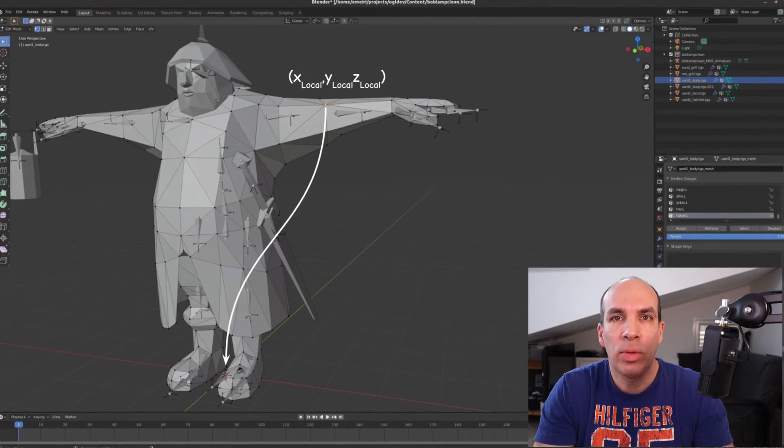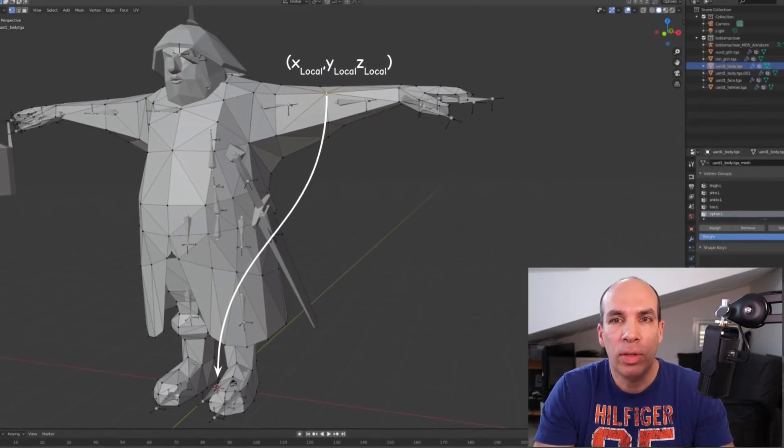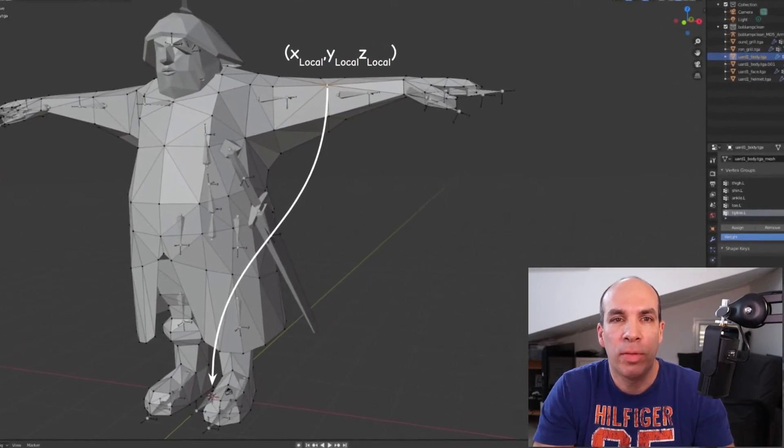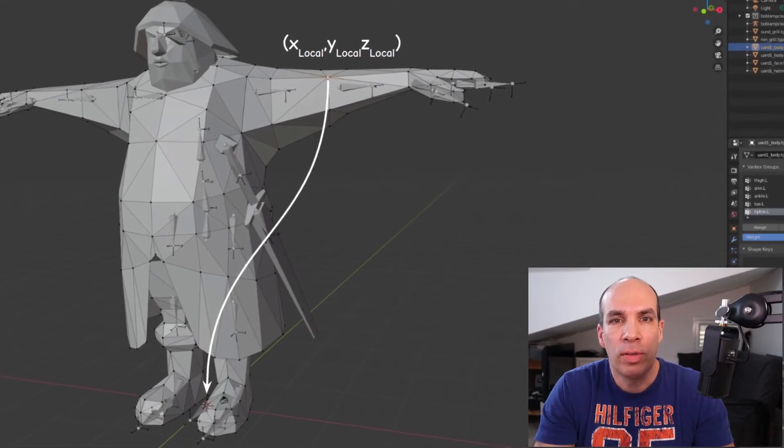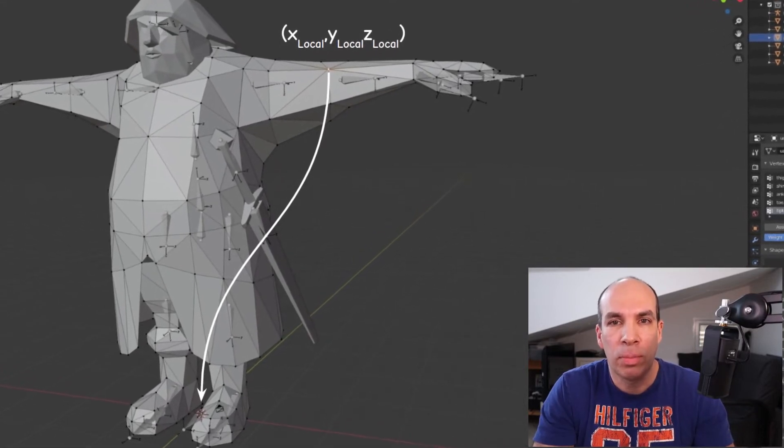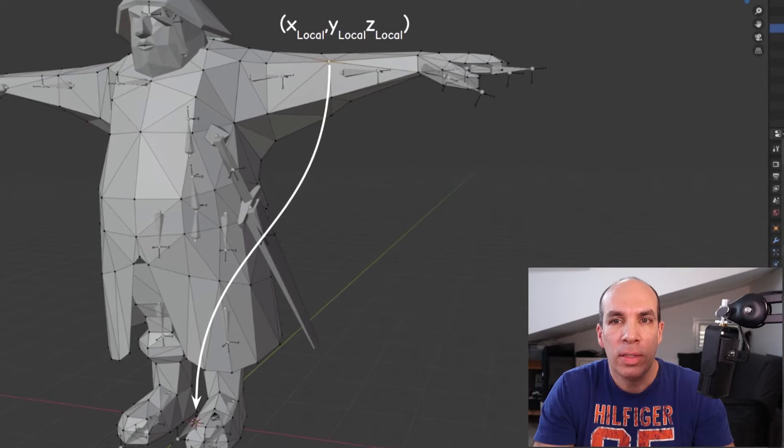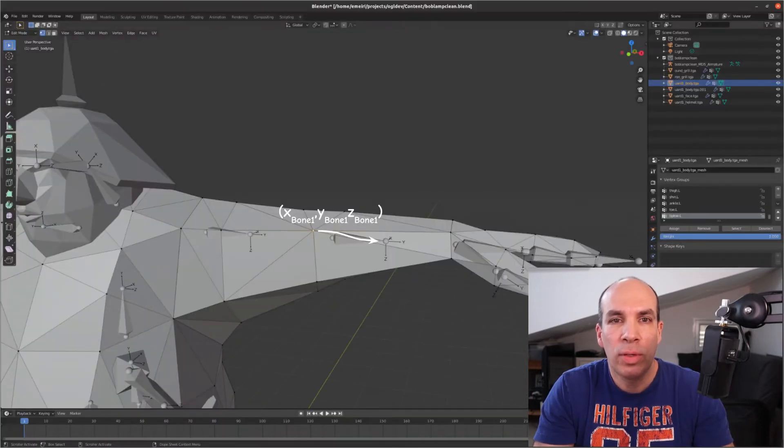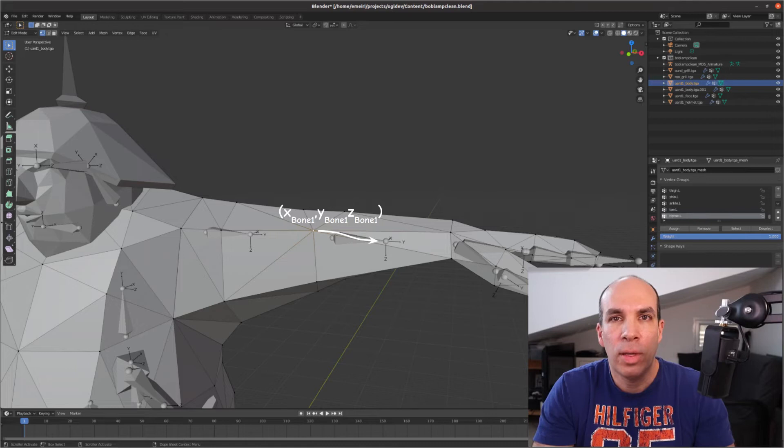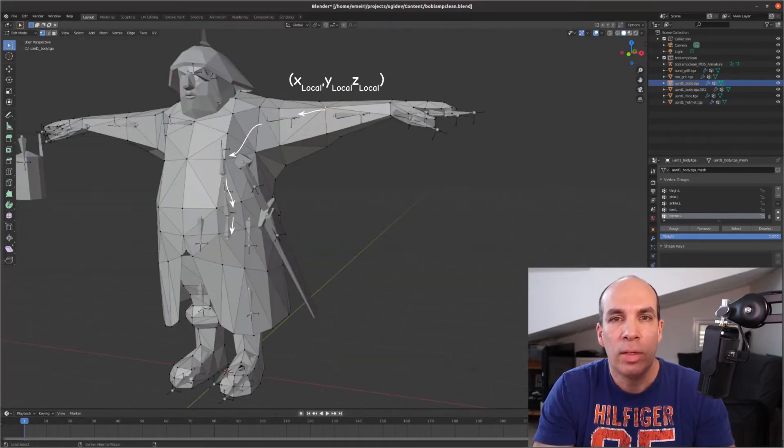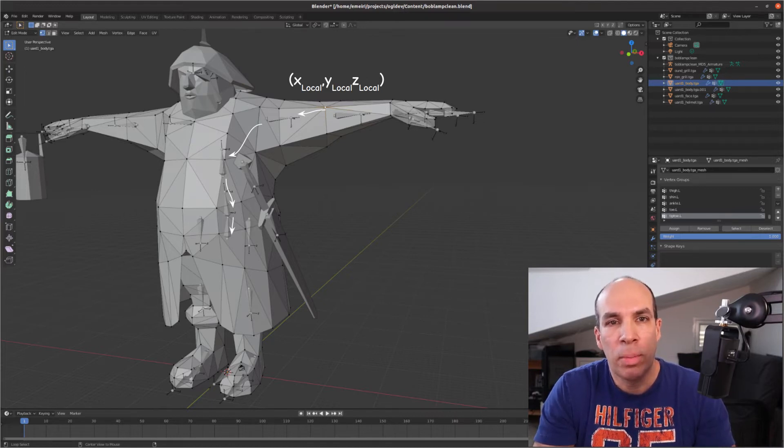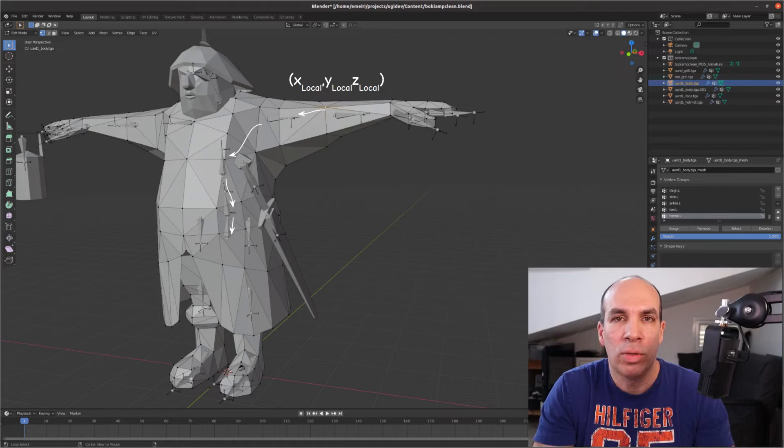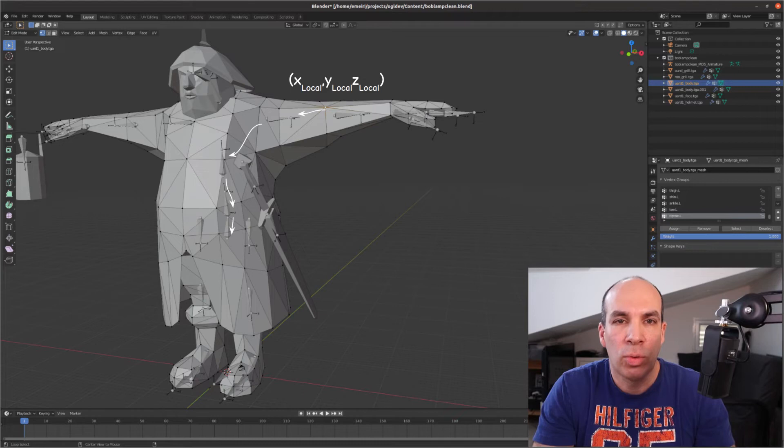Going back to the bones the process in skeletal animation begins by transforming the position of a vertex which is given as usual in local space while the model is in bind pose to the coordinate system of a bone that influences it. From there we transform it to the bone space of the parent and we continue until we get to the root of the hierarchy. At the end of the process we are back at local space which is where the root is defined and we can continue to world and view space as usual.